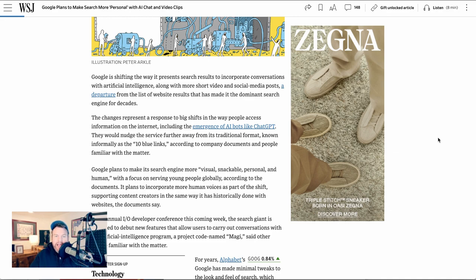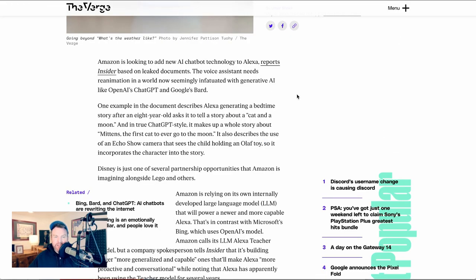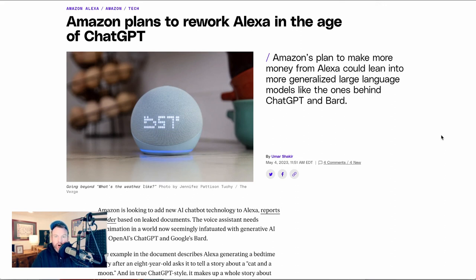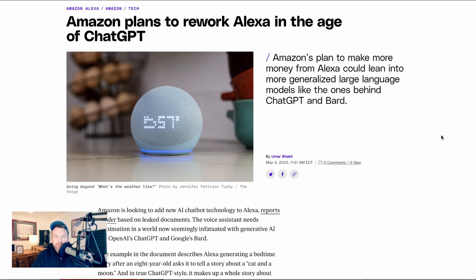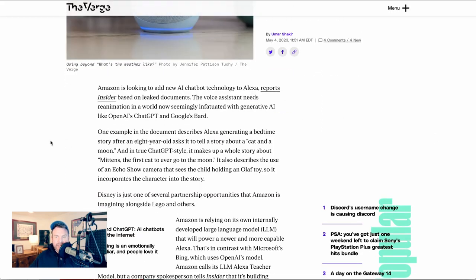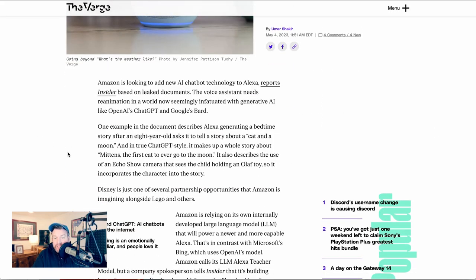Amazon, likewise, is looking to change the way that Alexa works. Now, on their recent earnings call, we heard their CEO talk about how they needed to build, or they were in the process of building, an even more powerful LLM to underlie Alexa. But it sounds like it's not just the technology underneath. It's what Alexa actually does that they're reconsidering. One example that they give is Alexa generating a bedtime story after an eight-year-old asks it to tell a story about a cat and the moon.